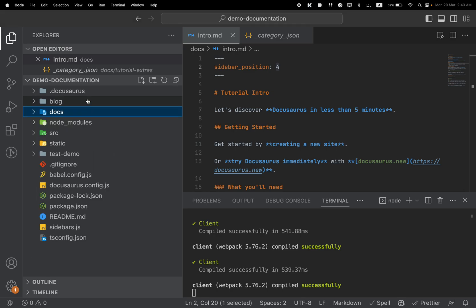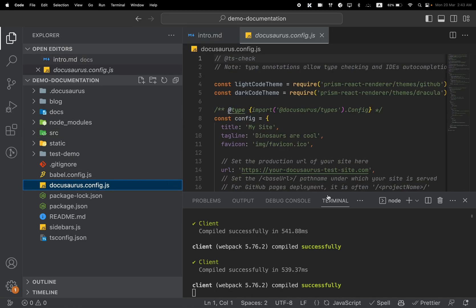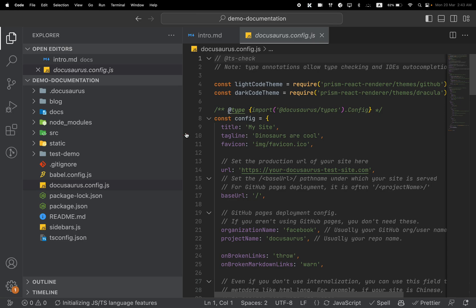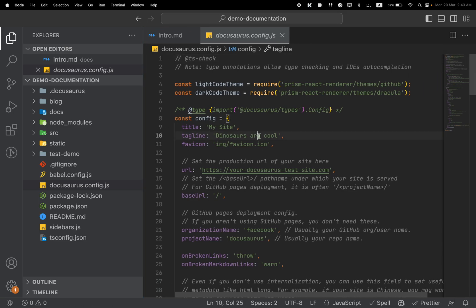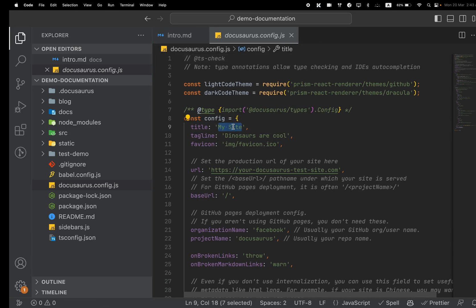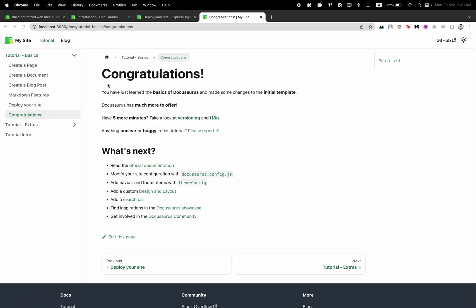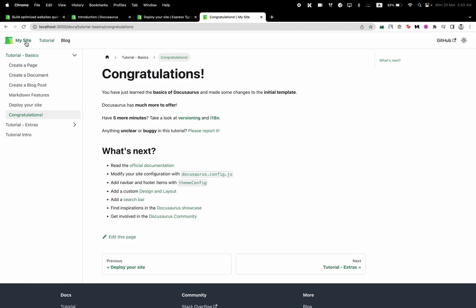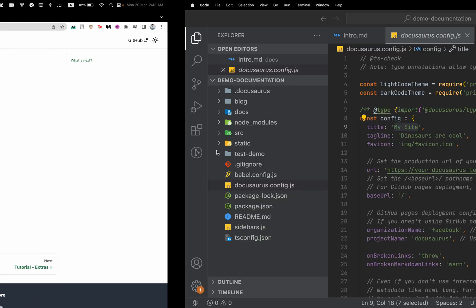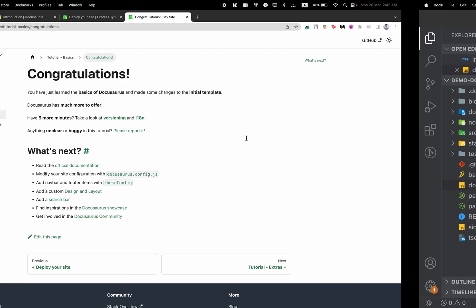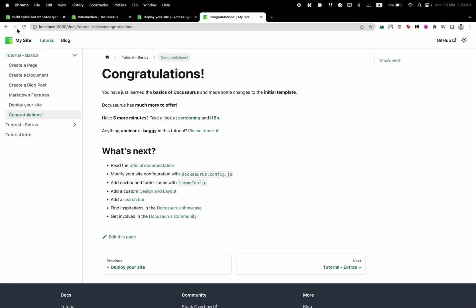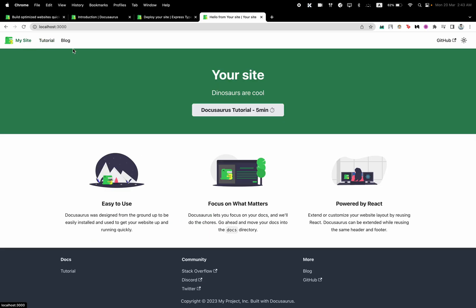The Docusaurus config file is another very important file that you should have a look into. Here you can control your site name. Let's say if we go there, we can see we have "My Site" here. So let's say I say "Your Site."